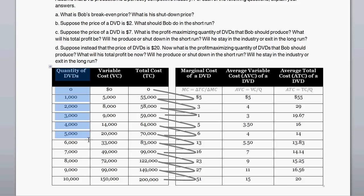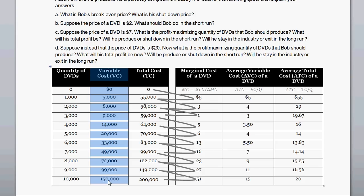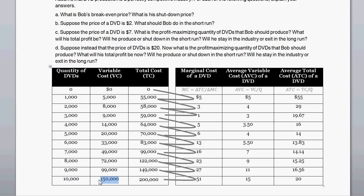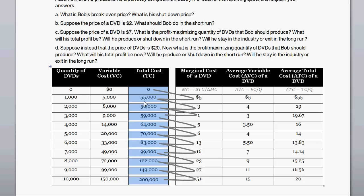Looking at the table, we have a quantity of DVDs in one column. Given these levels of production, the firm chooses how many DVDs to produce: zero, one thousand, two thousand, and so on. Here are variable costs — costs for the basic ingredients that go into producing a DVD, such as content costs, basic inputs, and labor. For 10,000 DVDs, the variable cost is $150,000, whereas for zero DVDs it's zero. Variable cost varies with production. Adding fixed costs of $50,000 — for machinery and the building — to variable costs gives us total cost.